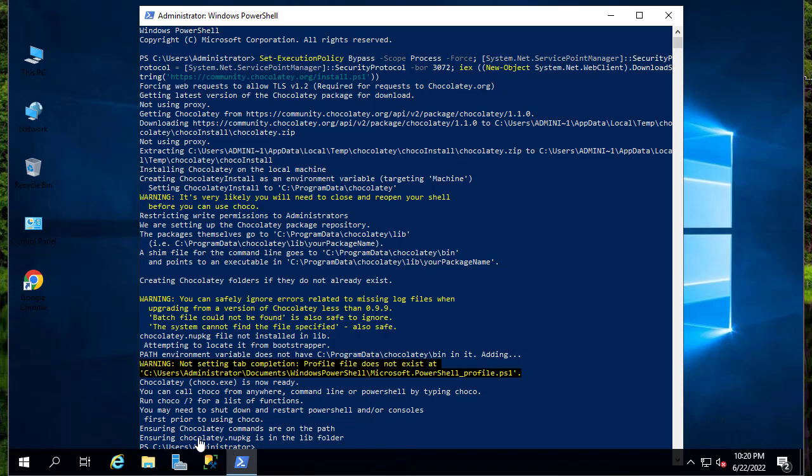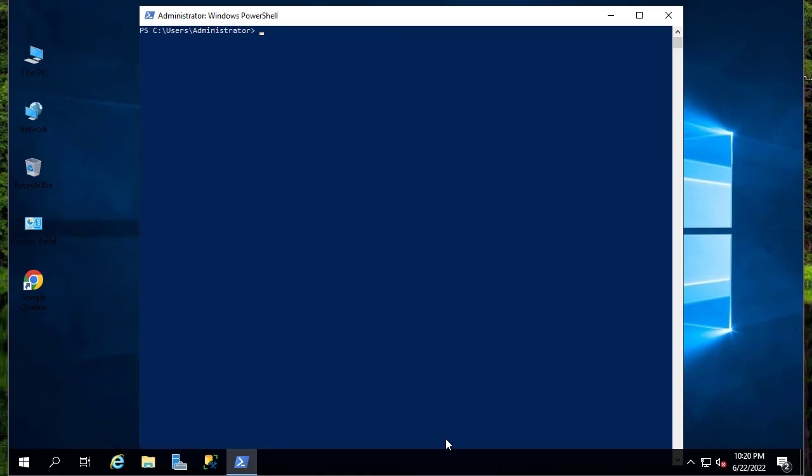Here we go. Now you see the progress bar. So here as you can see, Chocolatey is now ready. Let's just type choco and you see the version that we are running is version 1.1.0.